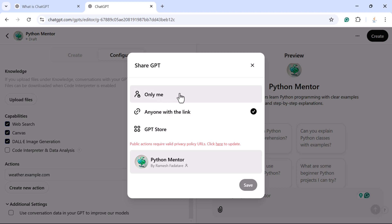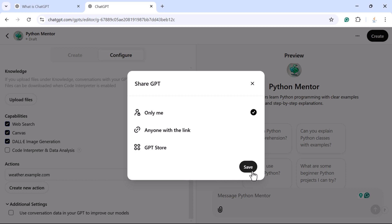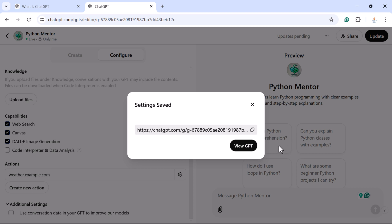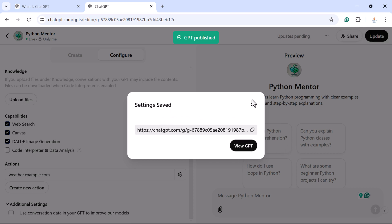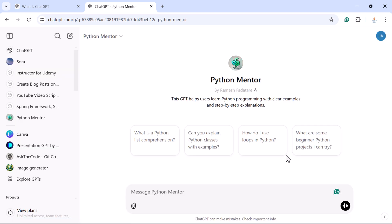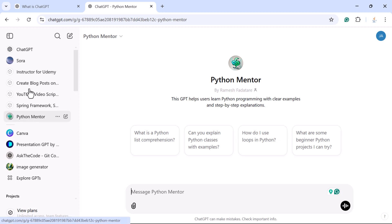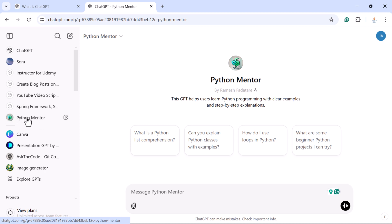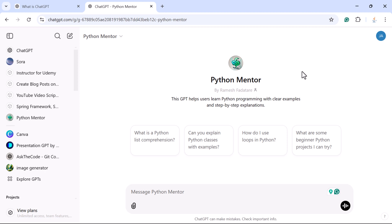After clicking Create, you can choose how to share the GPT: only yourself, anyone with the link, or the GPT Store. For now, select 'Only Me' and click Save. Once saved, you will get a link. Click 'View GPT' to open your newly created custom GPT named Python Mentor. You can also see it listed in your sidebar for quick access.